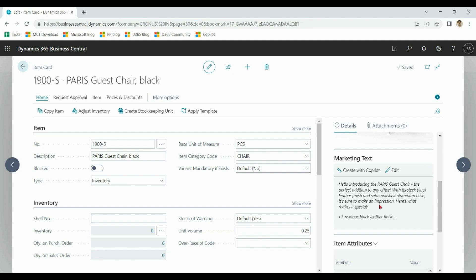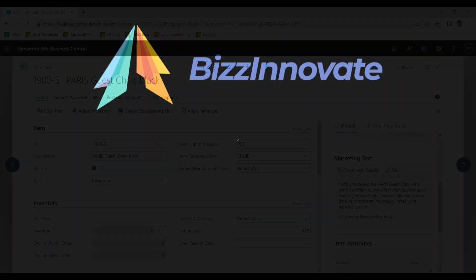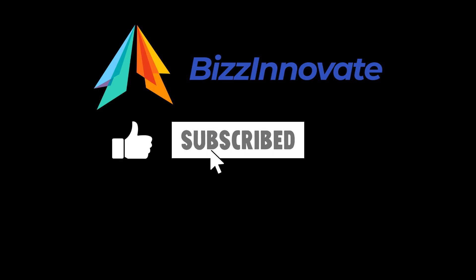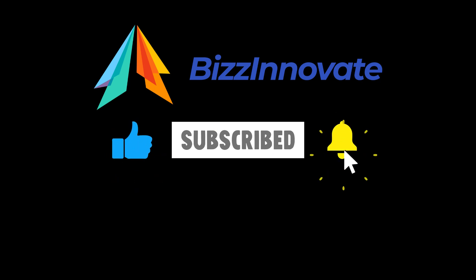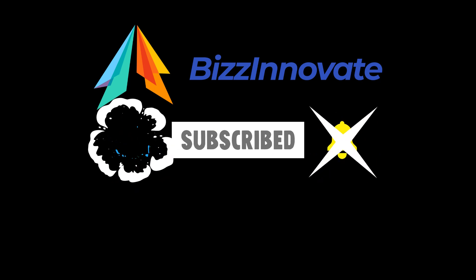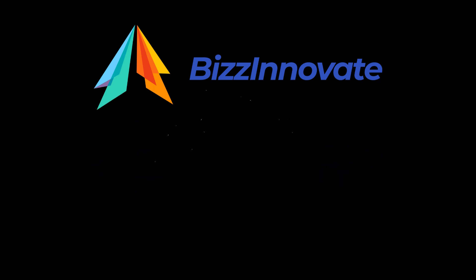Thank you. To see more demonstrations of this kind, please subscribe. Thank you.